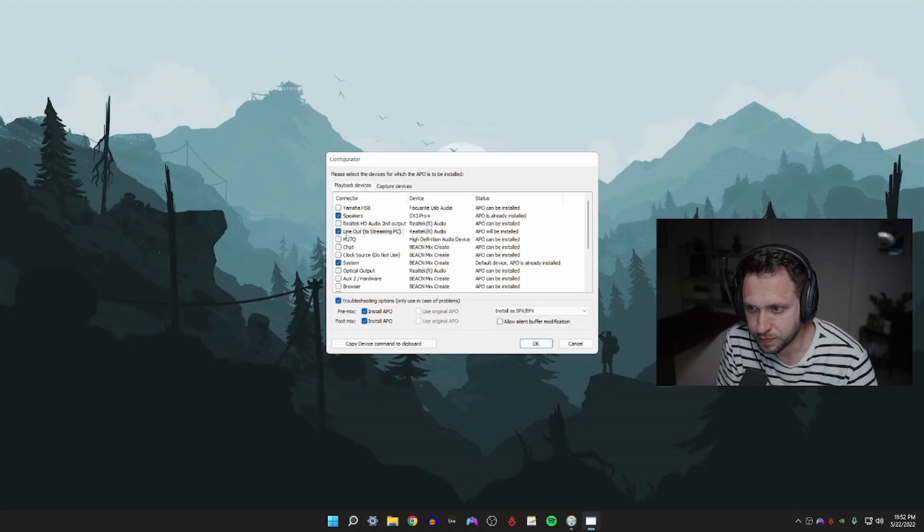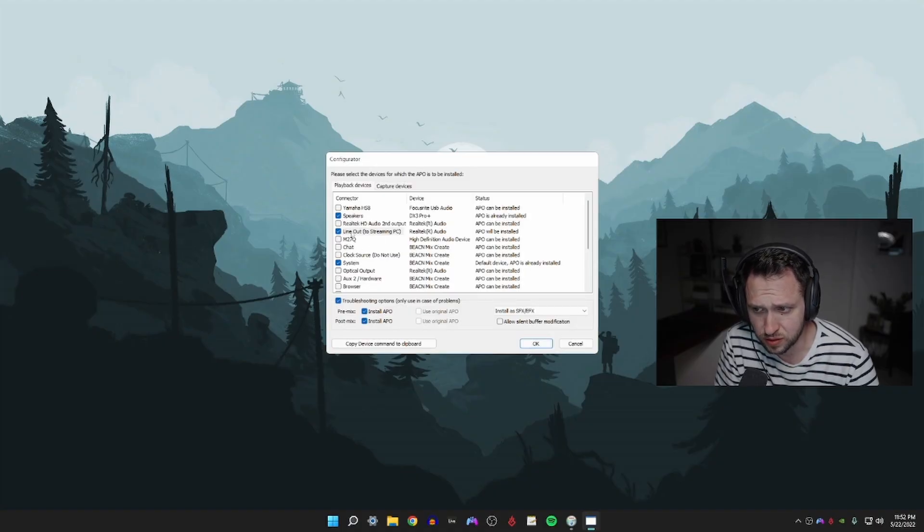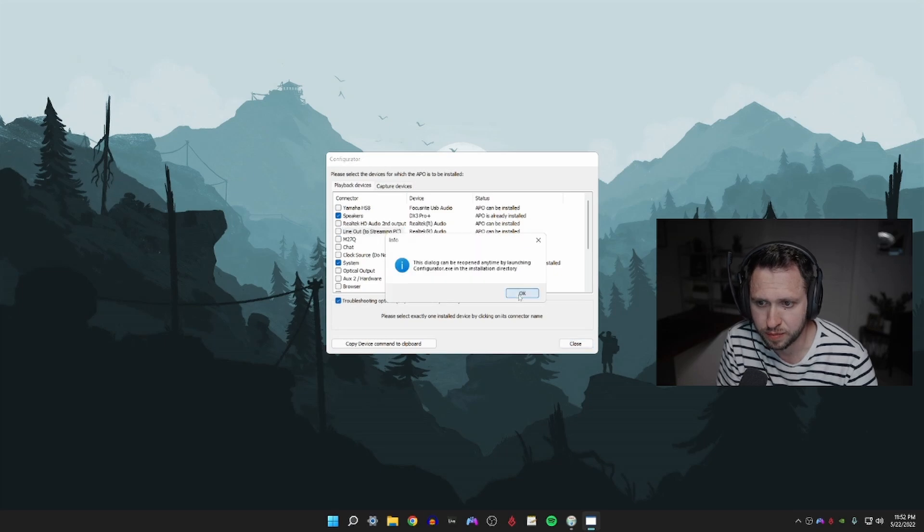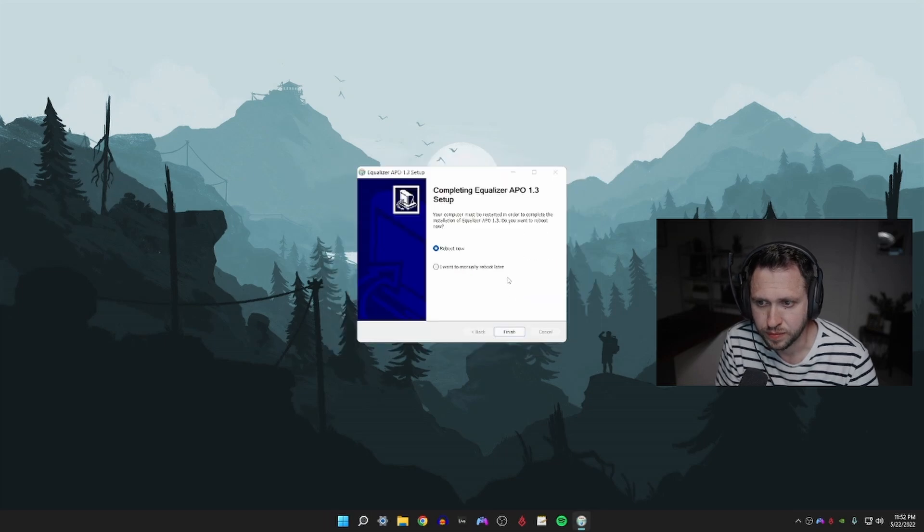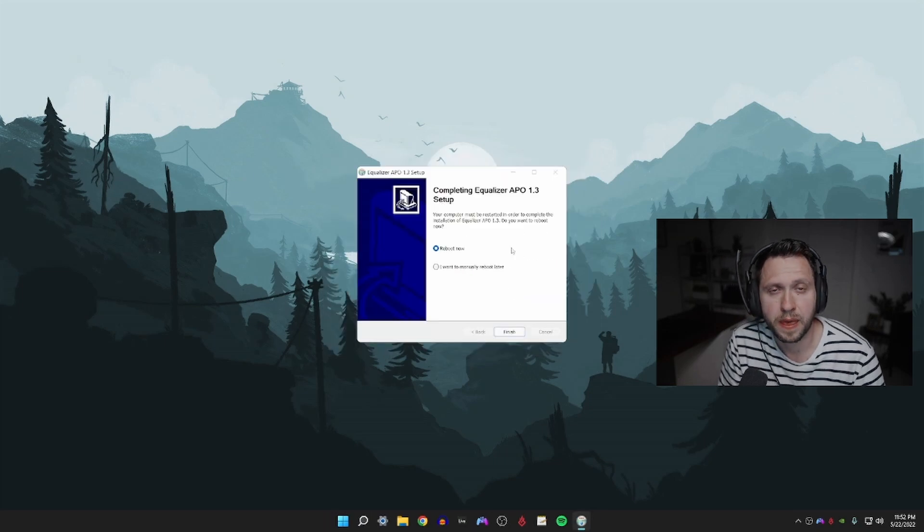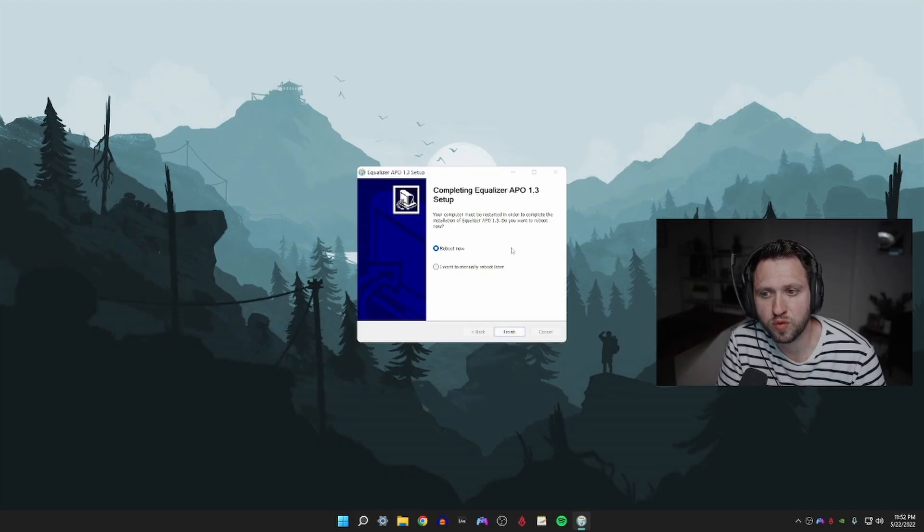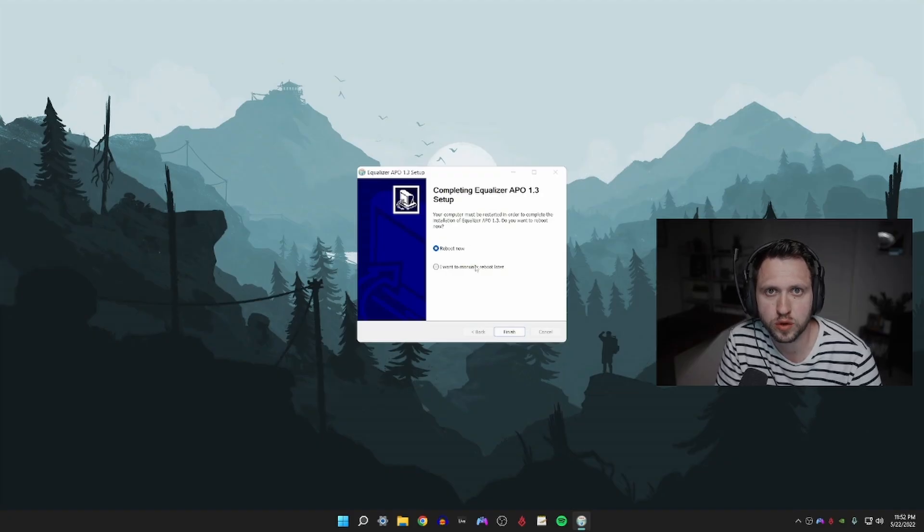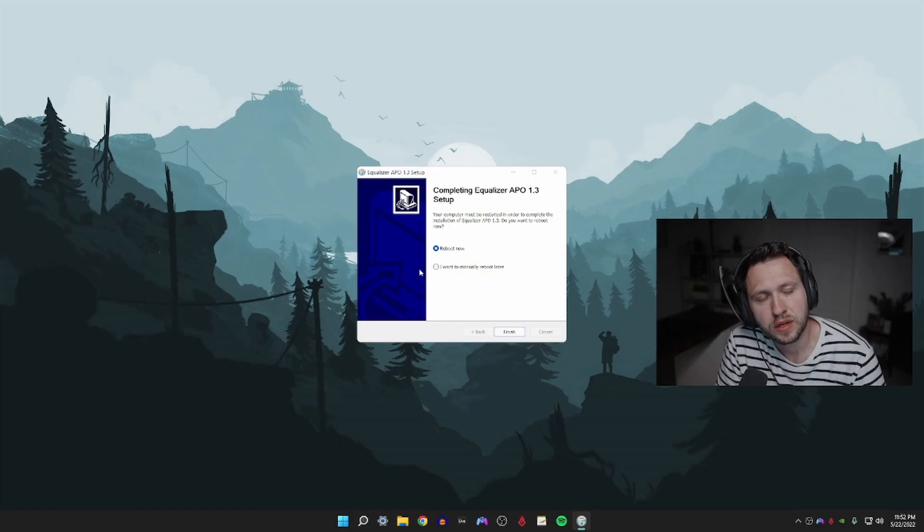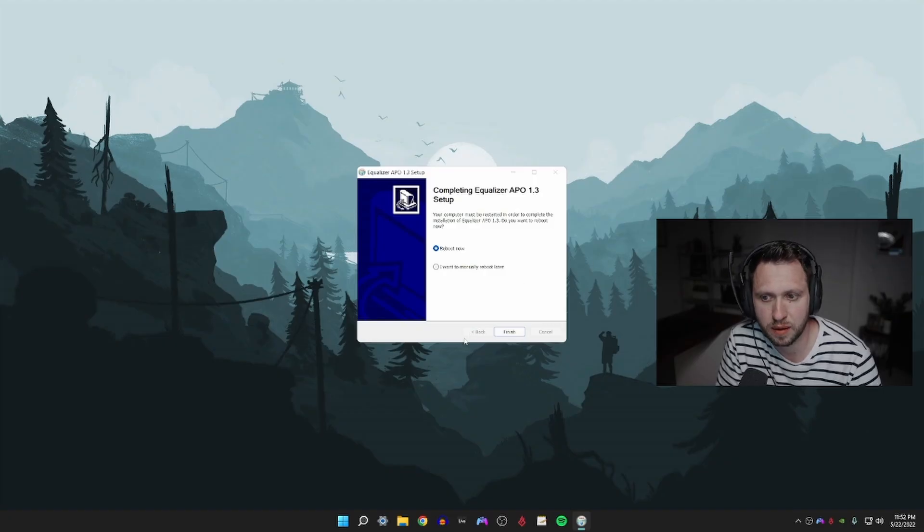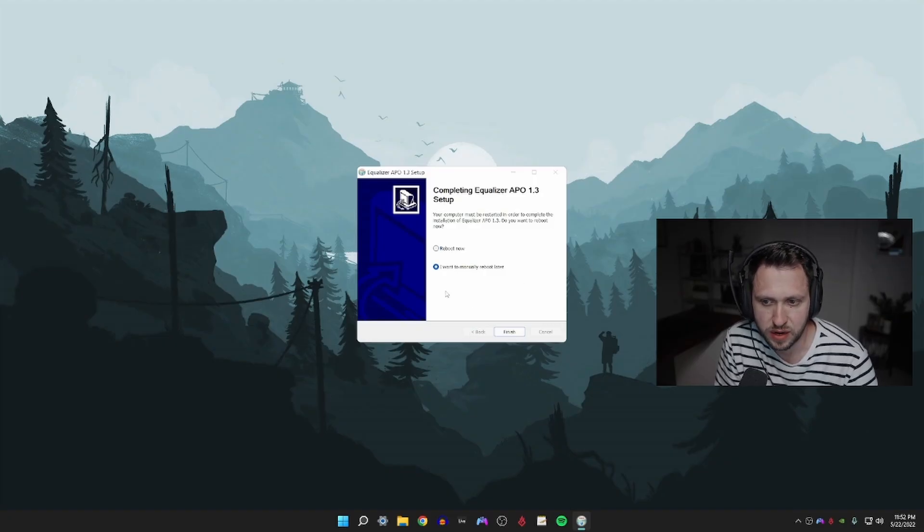Now click okay. At this point you need to reboot your computer. If you don't reboot your computer it won't go into effect until you do, so in order for us to go to the following steps, reboot your computer and come back to this video. Because I already have it installed I don't need to do that, so I'm going to hit finish.